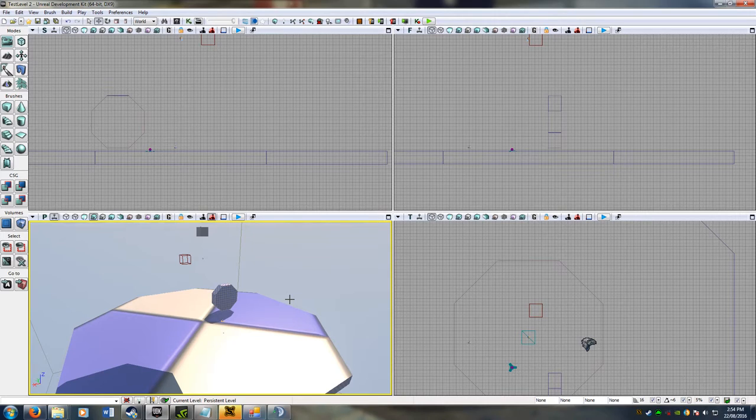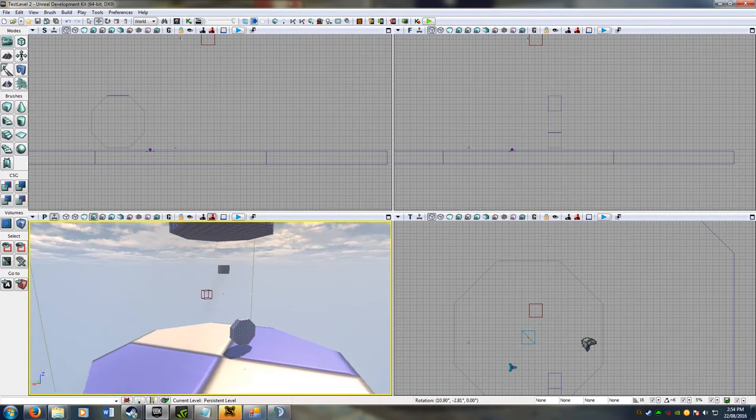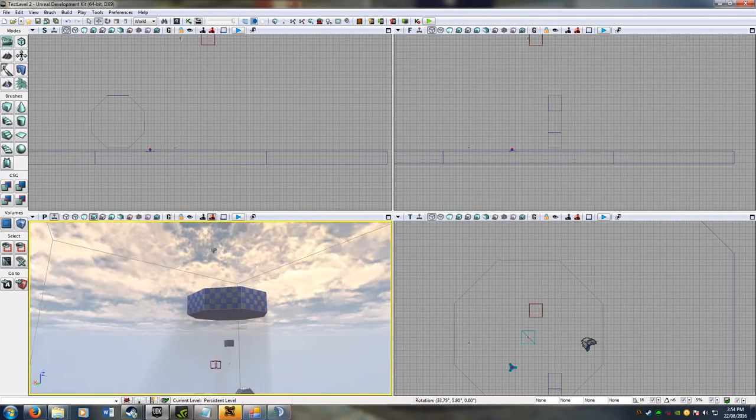Alright, hey again guys, Wedgerox here from Rocket League Mods. This tutorial is going to be about application of Kismet. This is my blank scene,